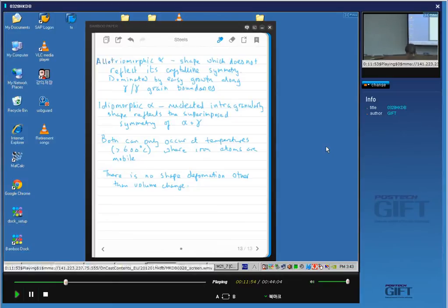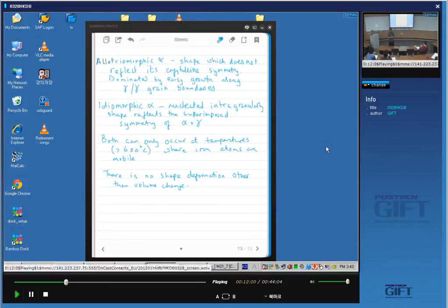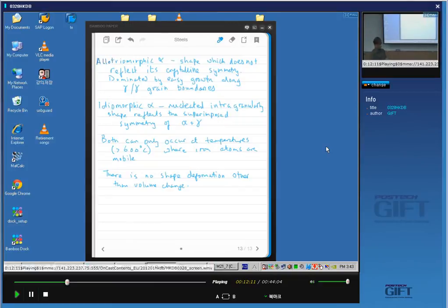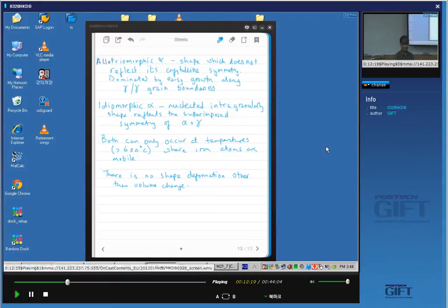If you solder something and form an intermetallic compound between the solder and the wire, that intermetallic compound will slow down as it becomes thicker because you need to diffuse material between the wire and the solder. Similarly, if you form an oxide layer on the surface and oxygen has to diffuse through the oxide to the metal, as the oxide becomes thicker the oxidation rate will slow down. So we need to discover that relationship in any theory that we form.